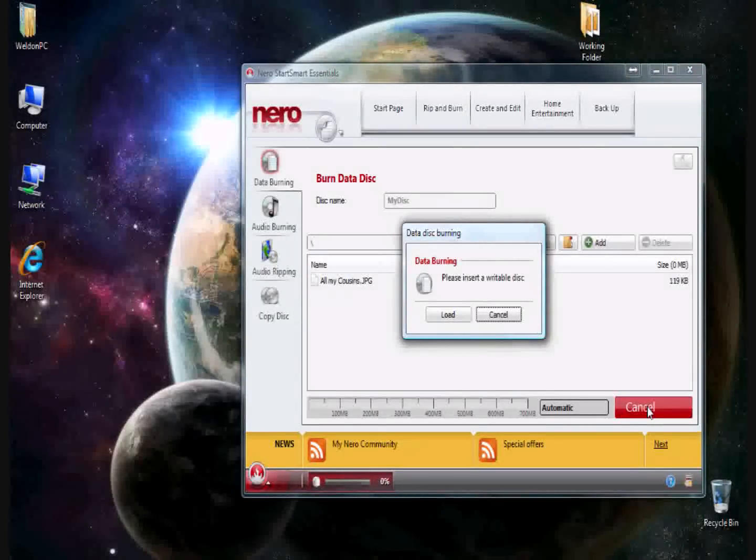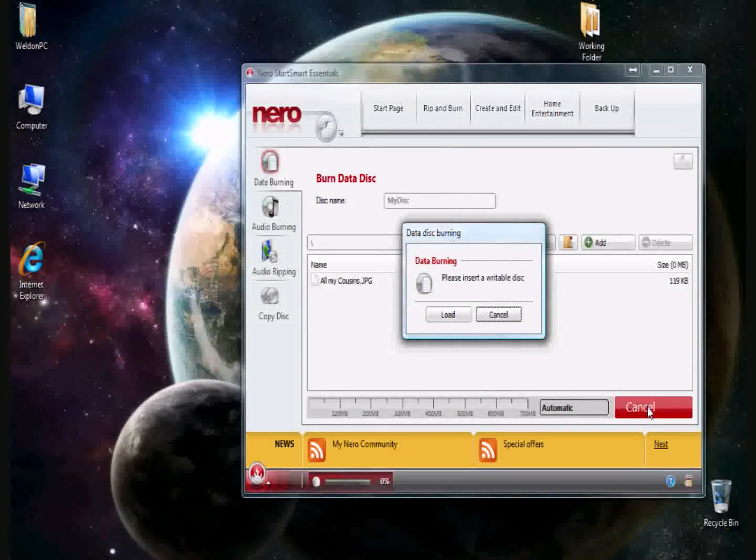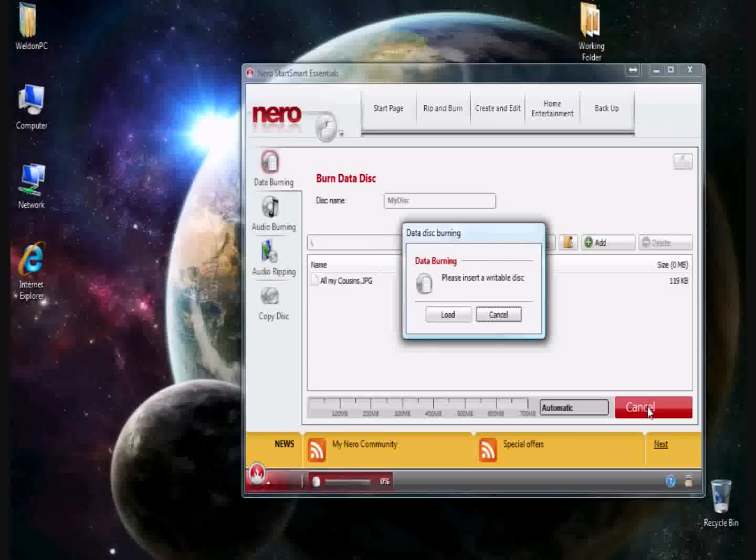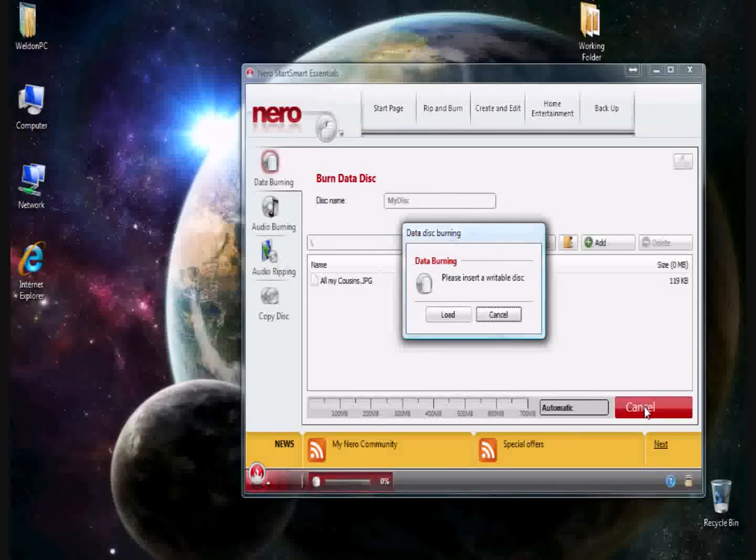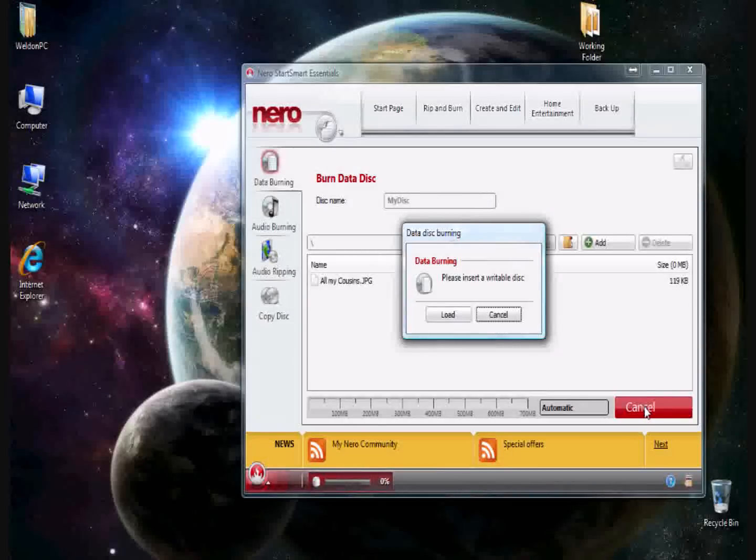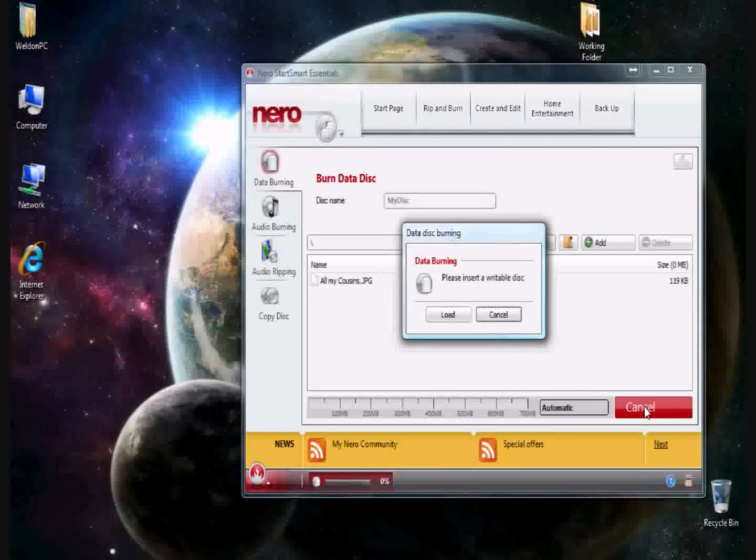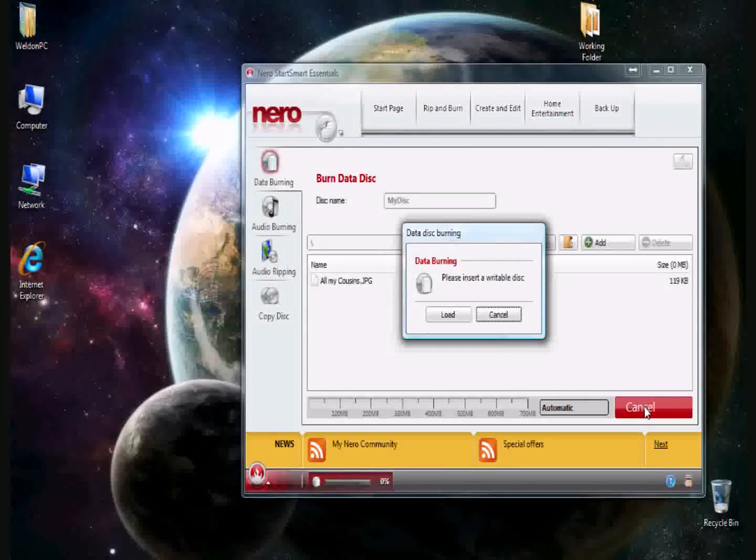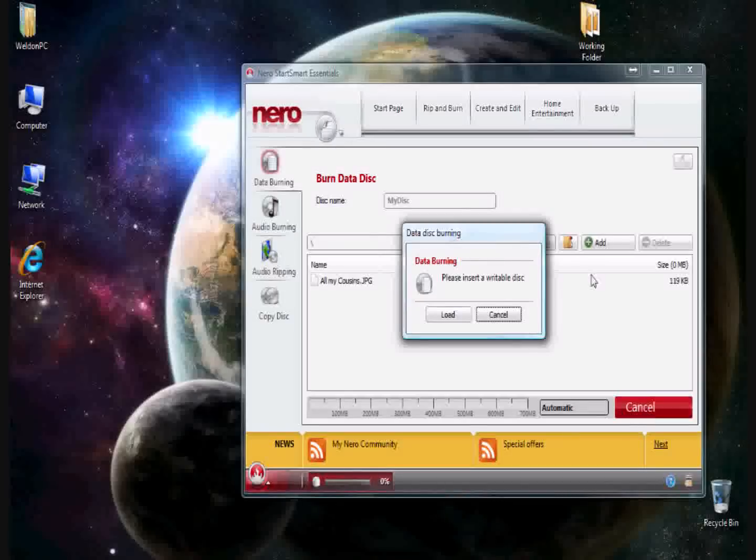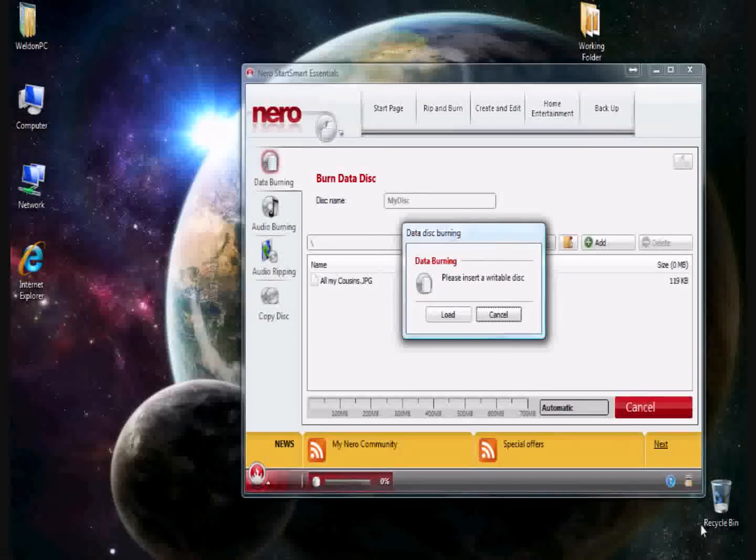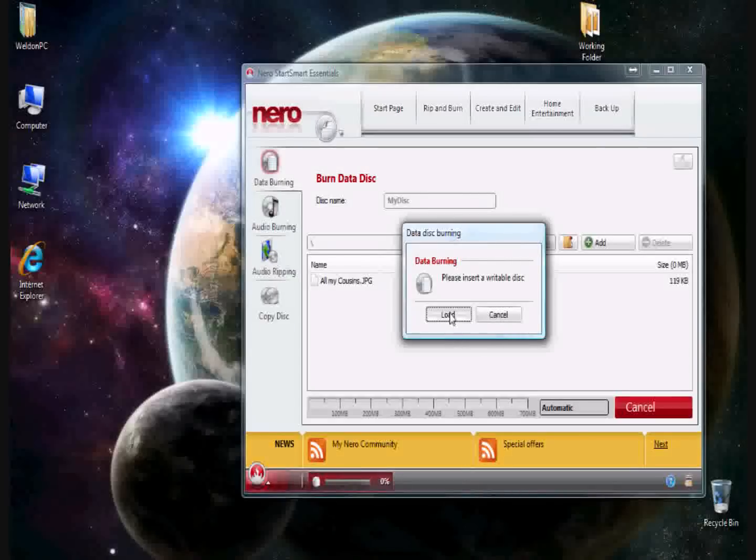But there's a small issue. Please insert a writable disk. Meaning, the disk that I have may already have some information on it. That way you're kind of safe, whereas you won't, if you copy information to a disk, you can't burn it over if you didn't mark it with a felt marker like yours truly.